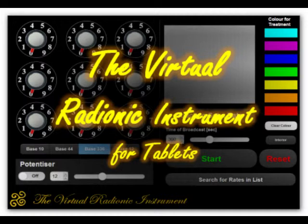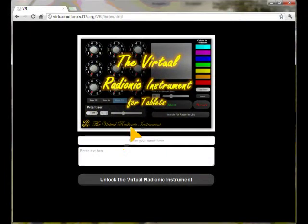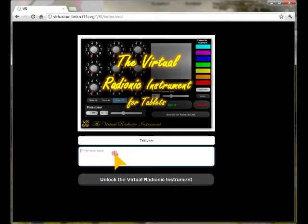With a built-in remedy ratebook you can fast and efficiently search and pick rates for immediate broadcasts or remedy making. The instrument is web browser based, therefore an installation is not necessary. You need to unlock the instrument by typing your name in and copy and paste your personal key into the second field.